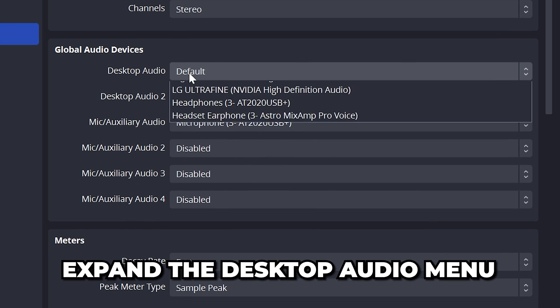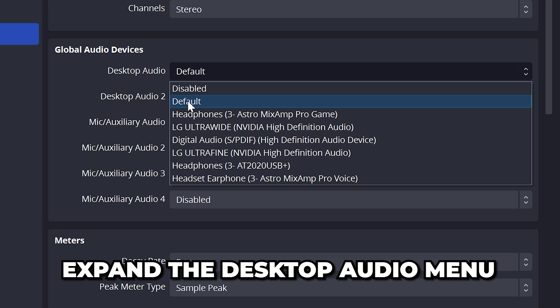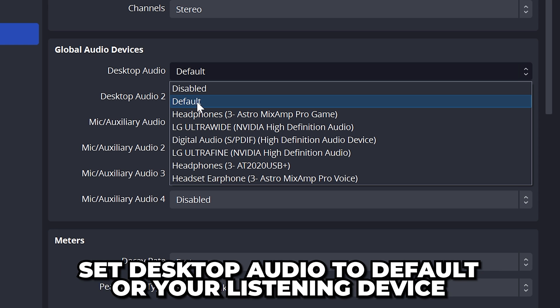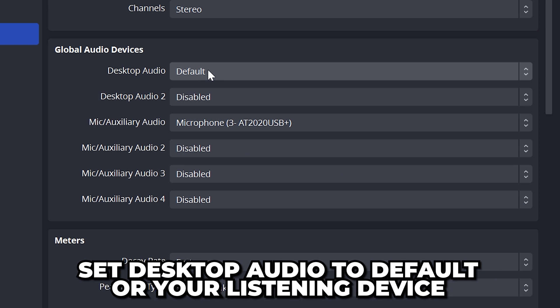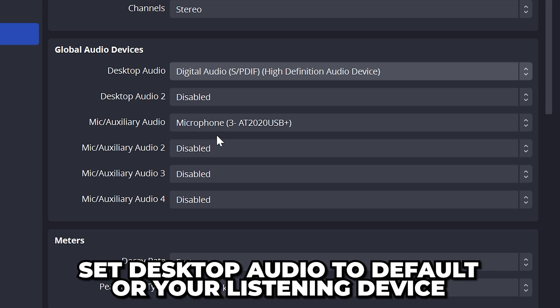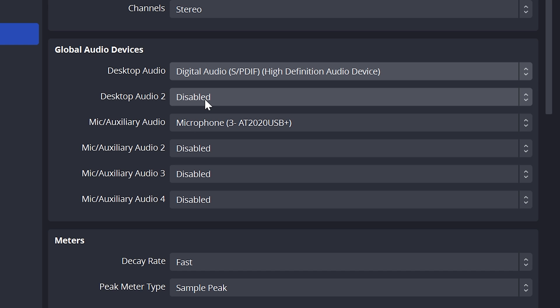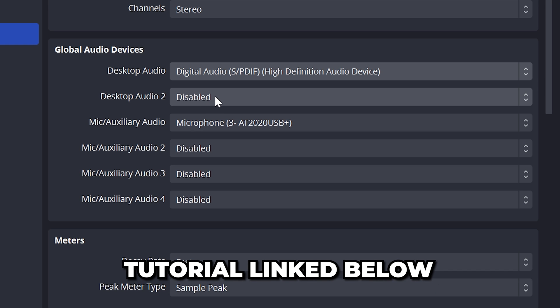Expand the first desktop audio option and set it to default, or the audio device you use for all of your sounds. This is what will be heard in your recordings. If you want to record multiple tracks, then I recommend checking out my tutorial on how to do that. It will be linked below.